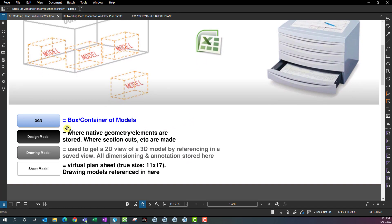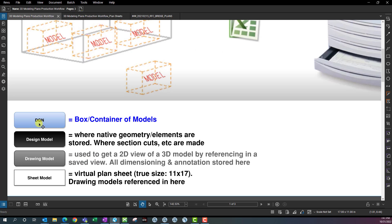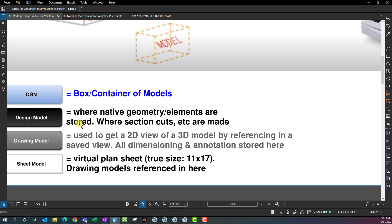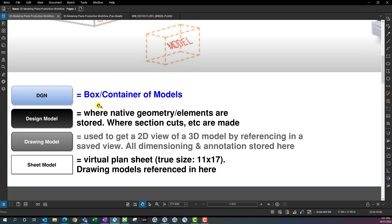There are three different model types here that are nothing new, but are something we might not have used in the past. The DGN file is a box or container of models. Design models are where the native geometry or elements are stored and where section cuts are made. This is the traditional models we've used in 2D MicroStation in the past. The ones we're going to be using in the current workflow are going to be 3D design models.